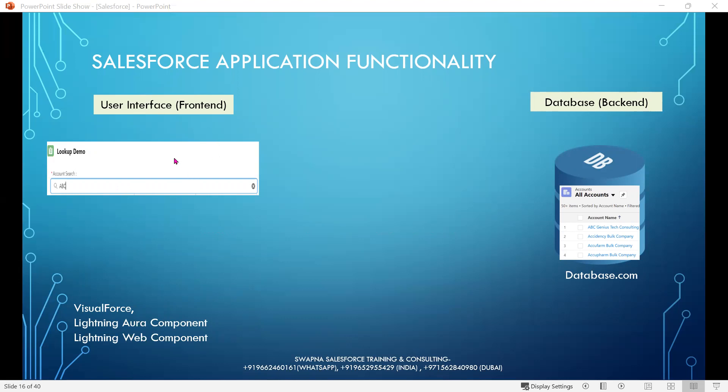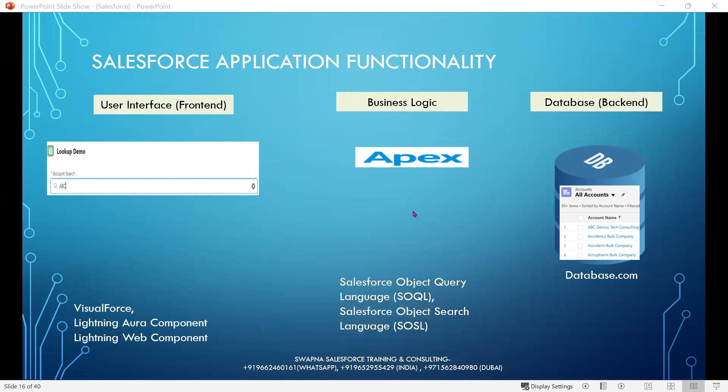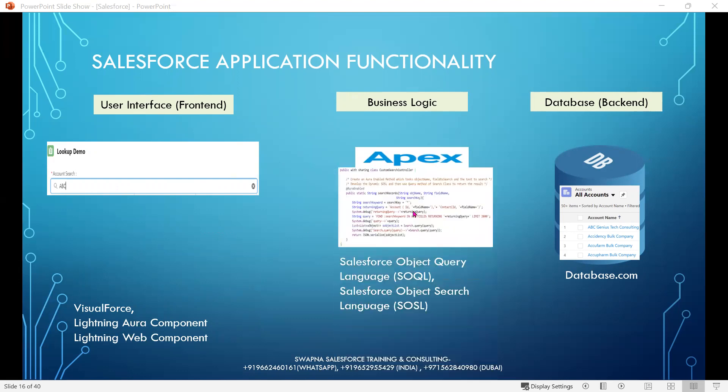Once user interface functionality is implemented, we need to write business logic for execution to get the data from the database. Apex, Salesforce Object Query Language (SOQL), and Salesforce Object Search Language (SOSL) are used to implement the business logic.